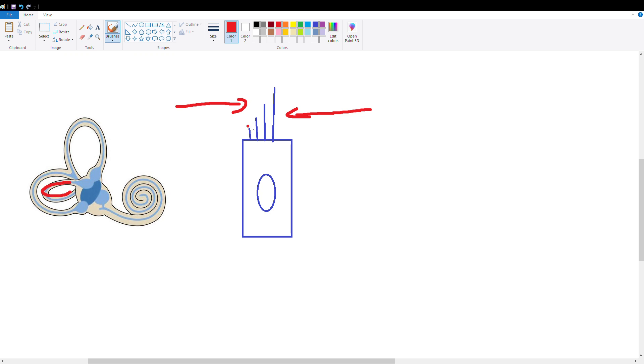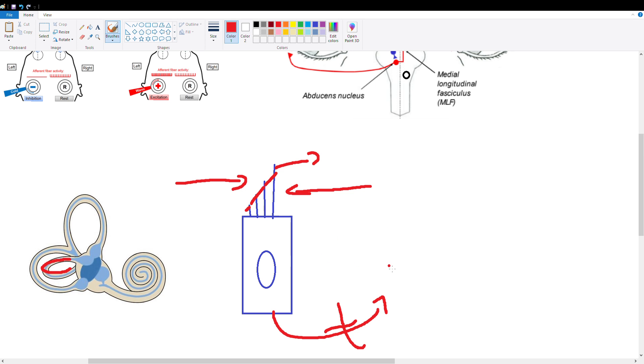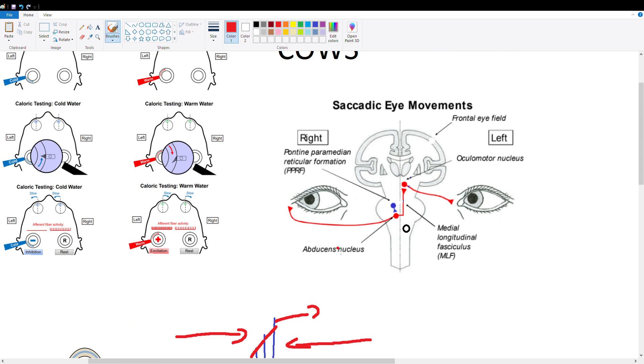If the endolymph moves in a direction towards our kinocilium, it's going to bend our hair cells this way and the potassium channels in these hair cells are going to open and you're going to get depolarization and activation of the system. But if the endolymph moves in the opposite direction, we're going to get closing down of our potassium channels and no signal is going to be sent. Okay, so directionality is very important.